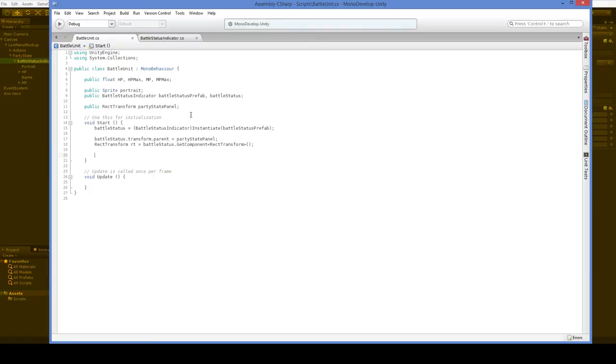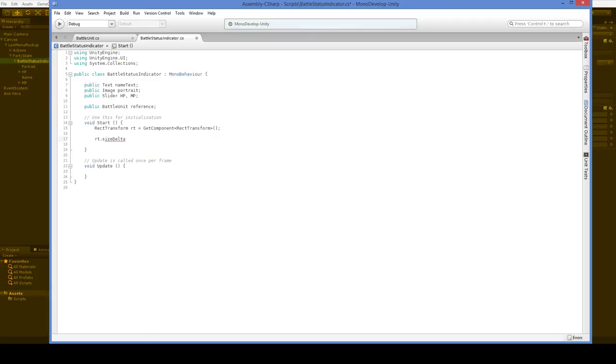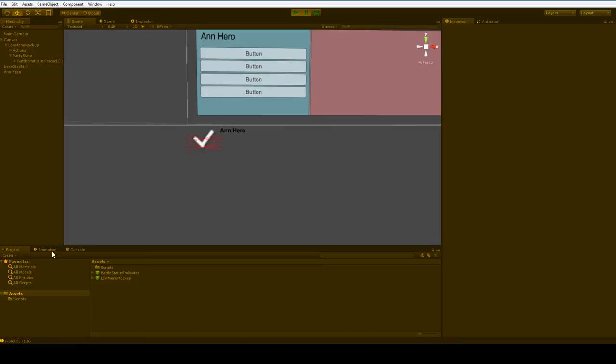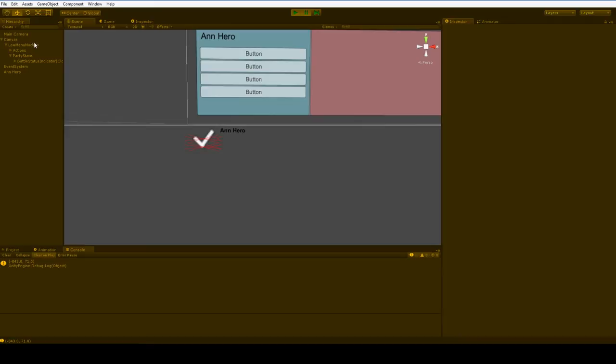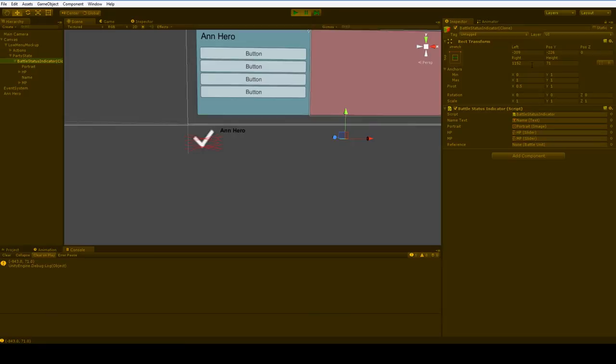This is a vector 2. This vector 2 sets the size of the rect transforms relative to the distance from the anchor. So, if we were to print this out, let's go ahead and move this into the battle status indicator. And the reason we're going to go ahead and move this into the battle status indicator is because there are cases where these don't get initialized until the next frame, and we don't want to accidentally print out something that's not accurate. So, we can debug.log the size delta. And that size delta will tell us something.